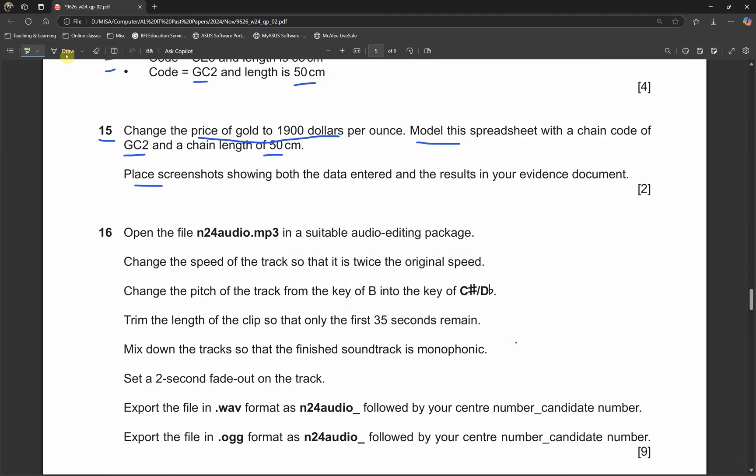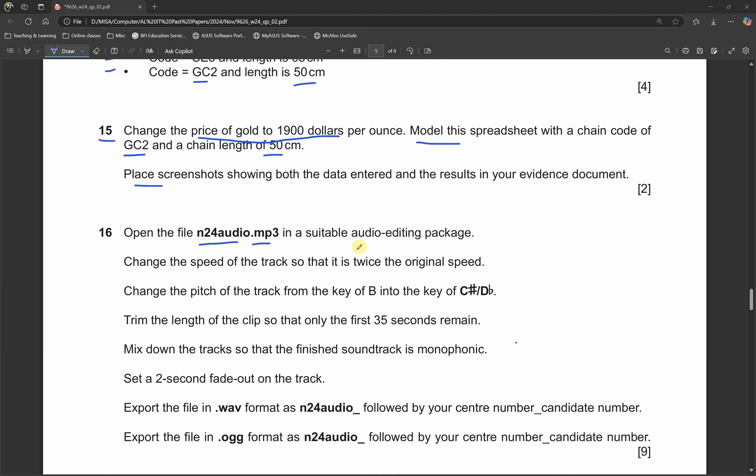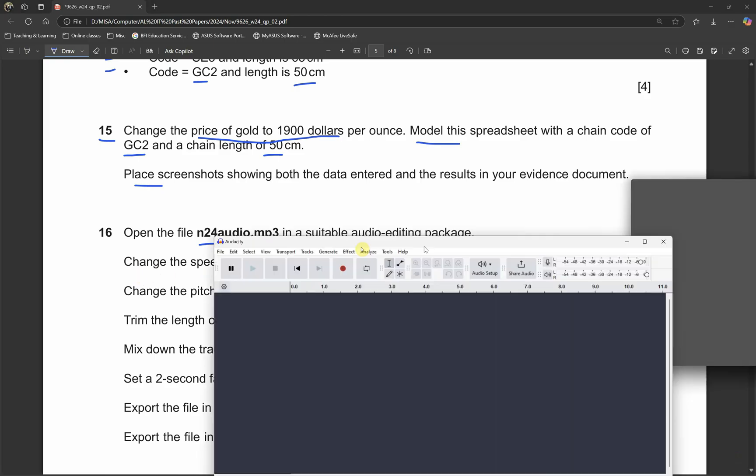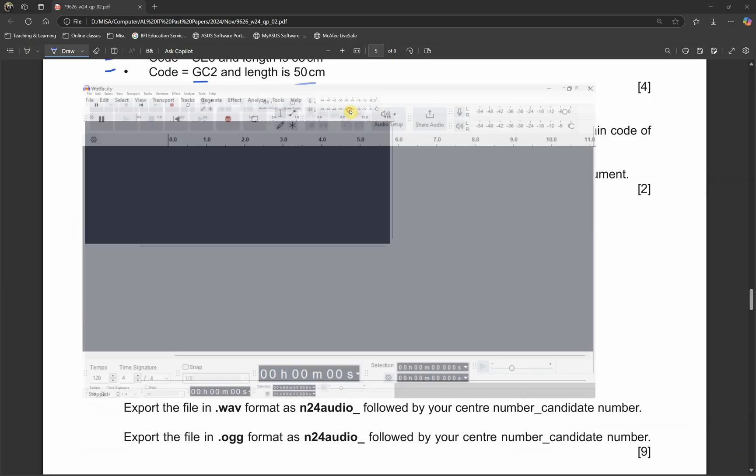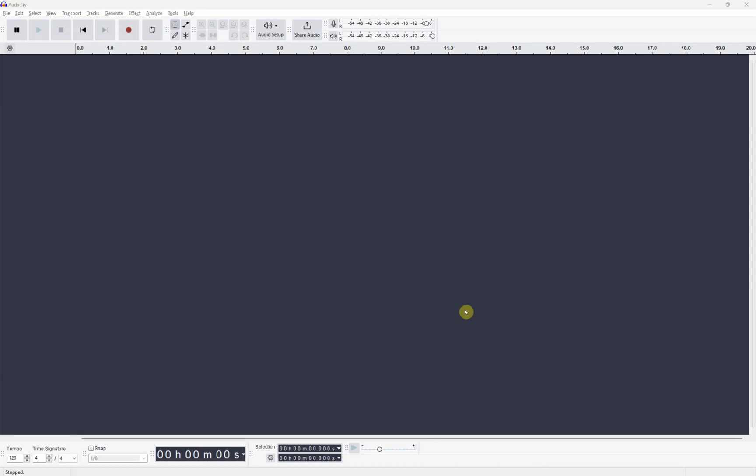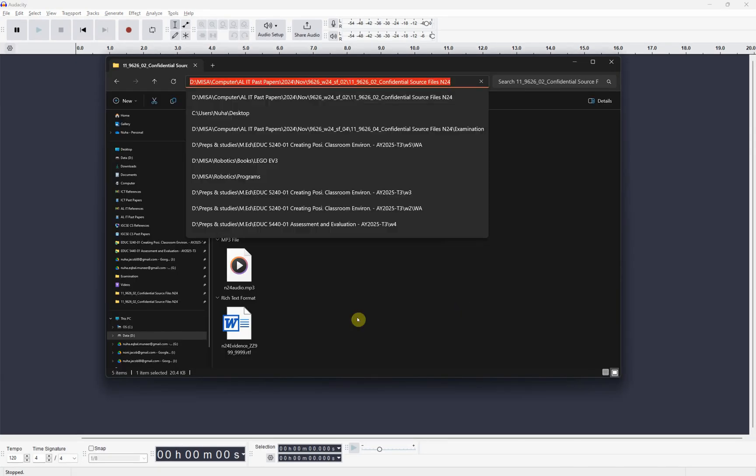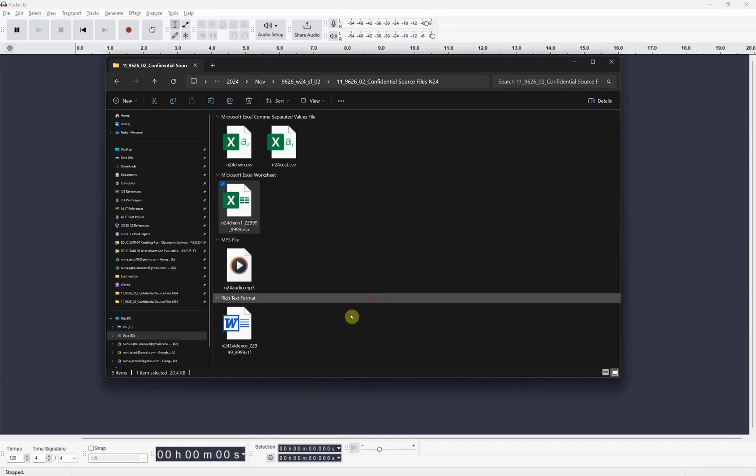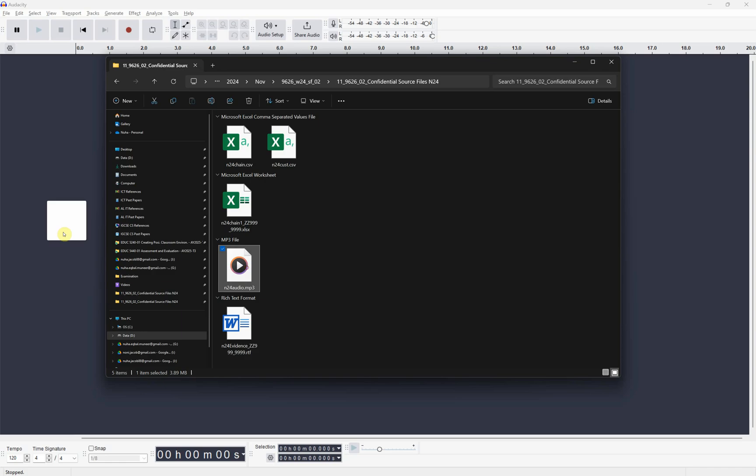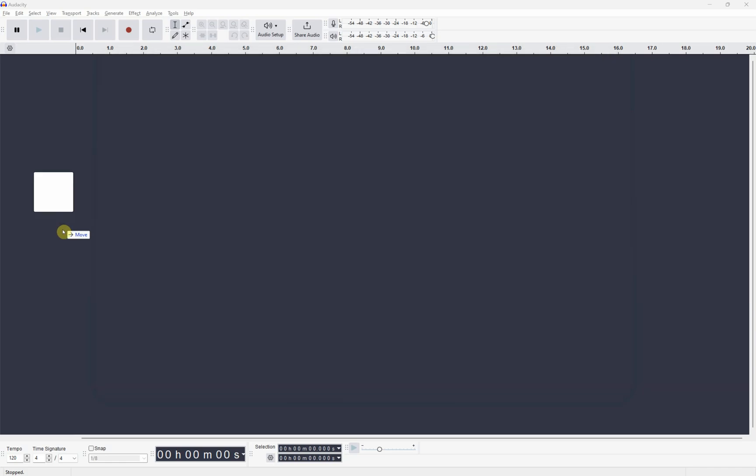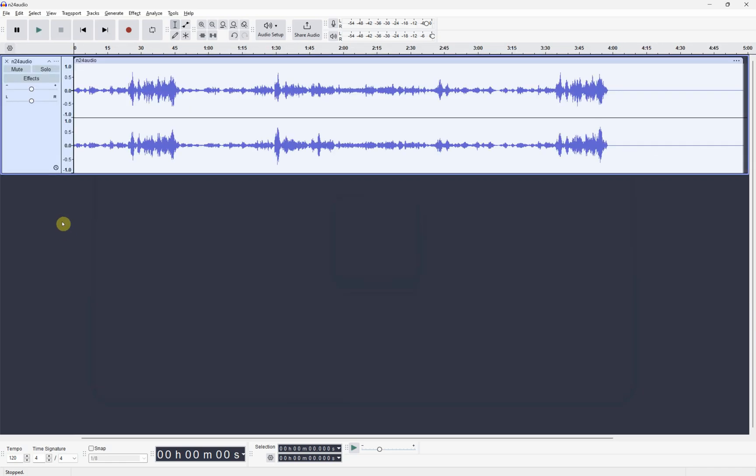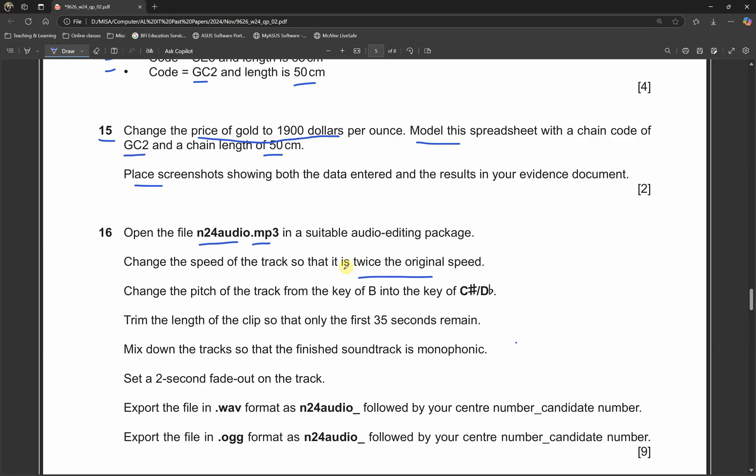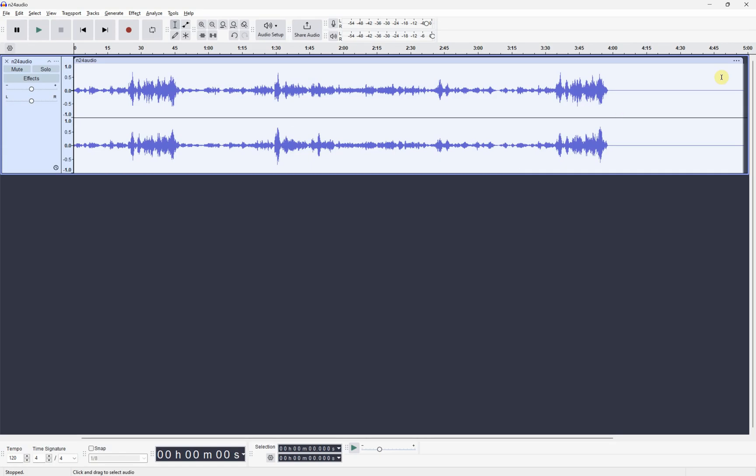Open the file called n24audio.mp3 in a suitable audio editing package. I'm going to use Audacity and change the speed of the track so that it is twice the original speed. We have opened it, let's drag the voice into the software. What we need to do is double the speed, so we need to make it faster.